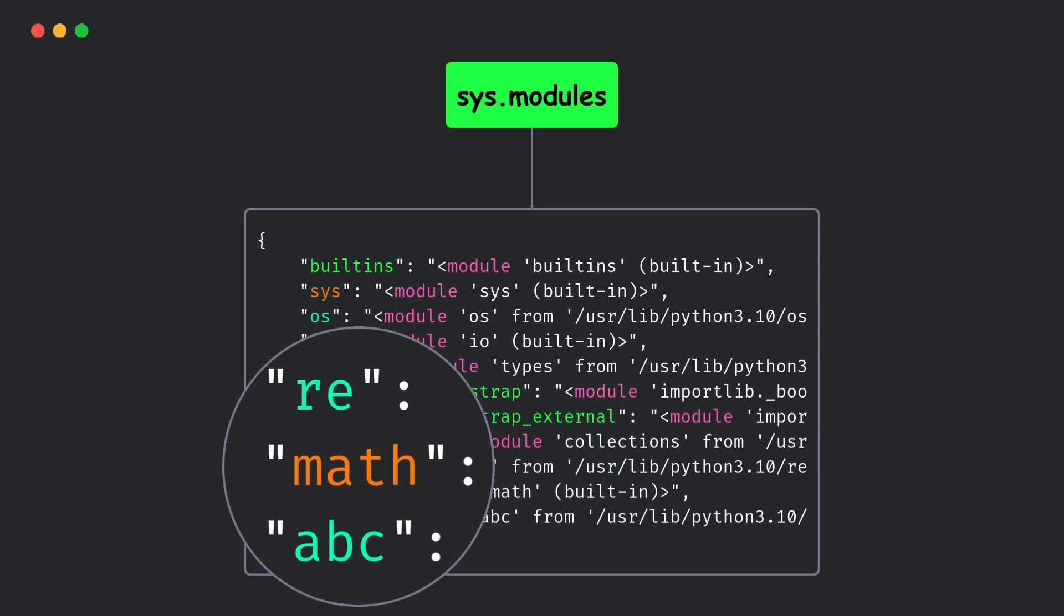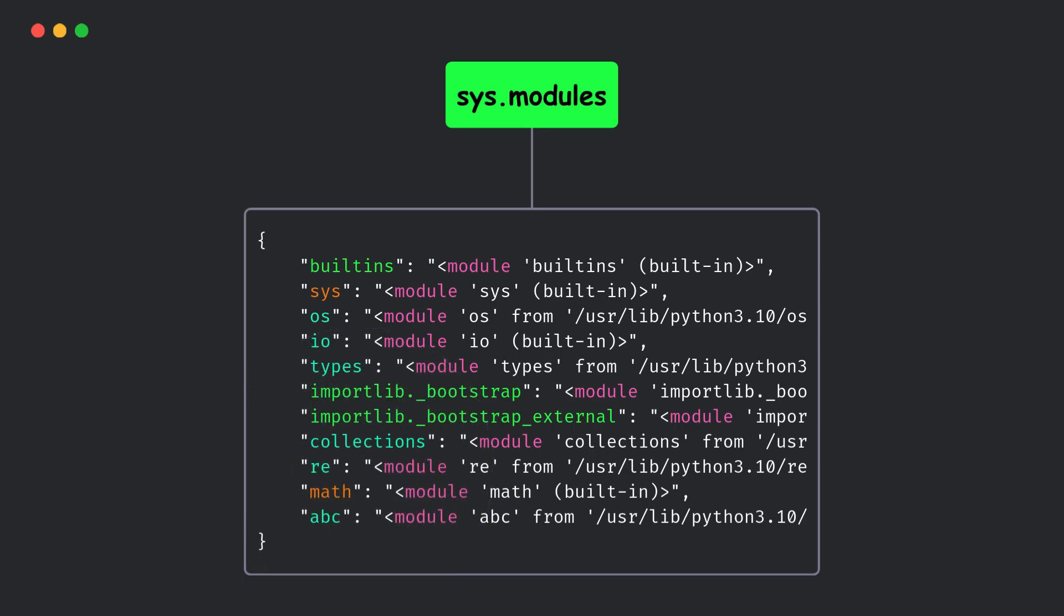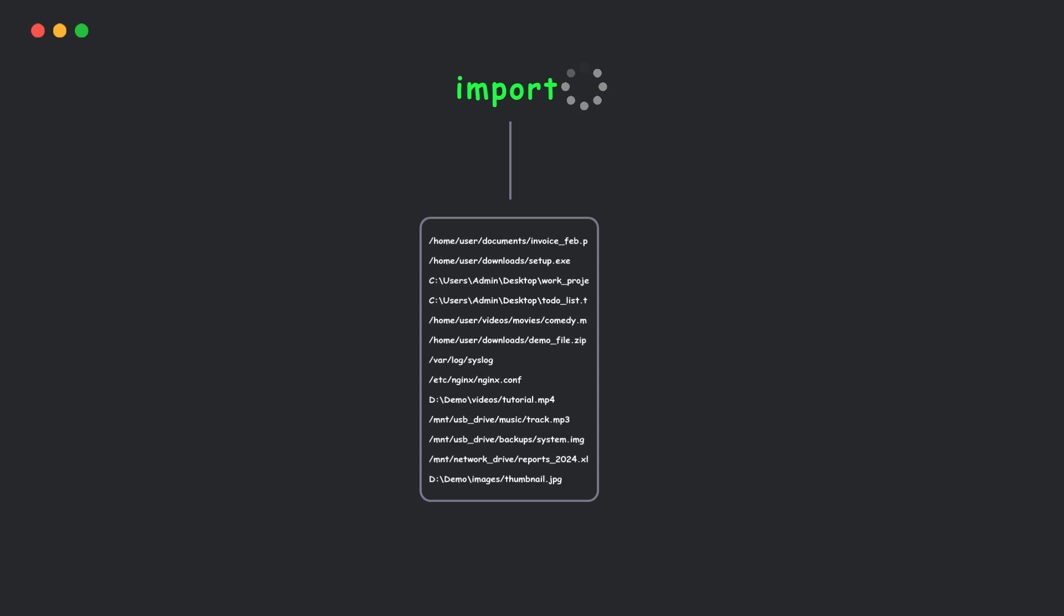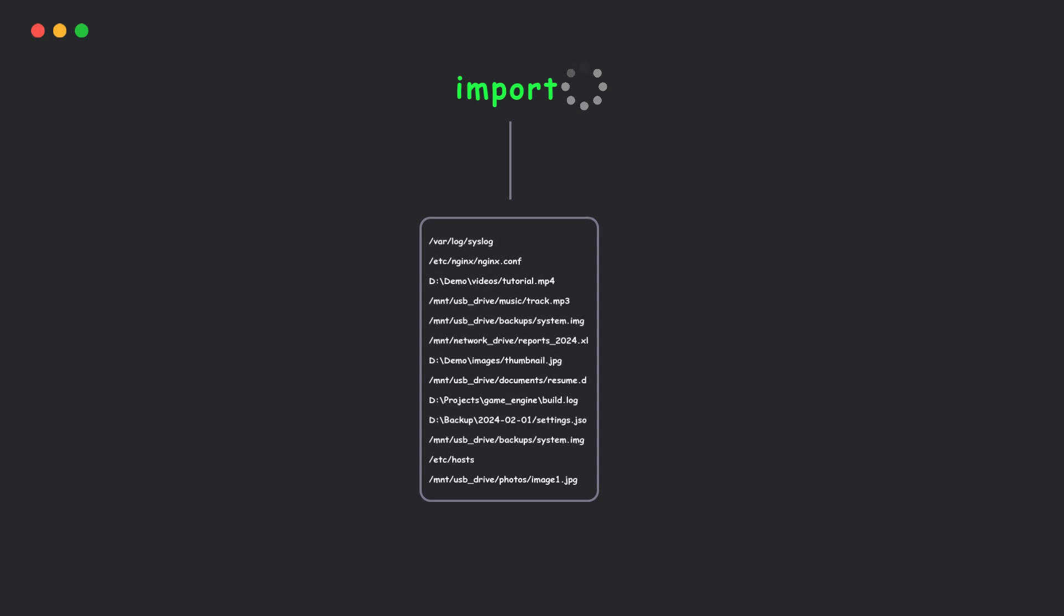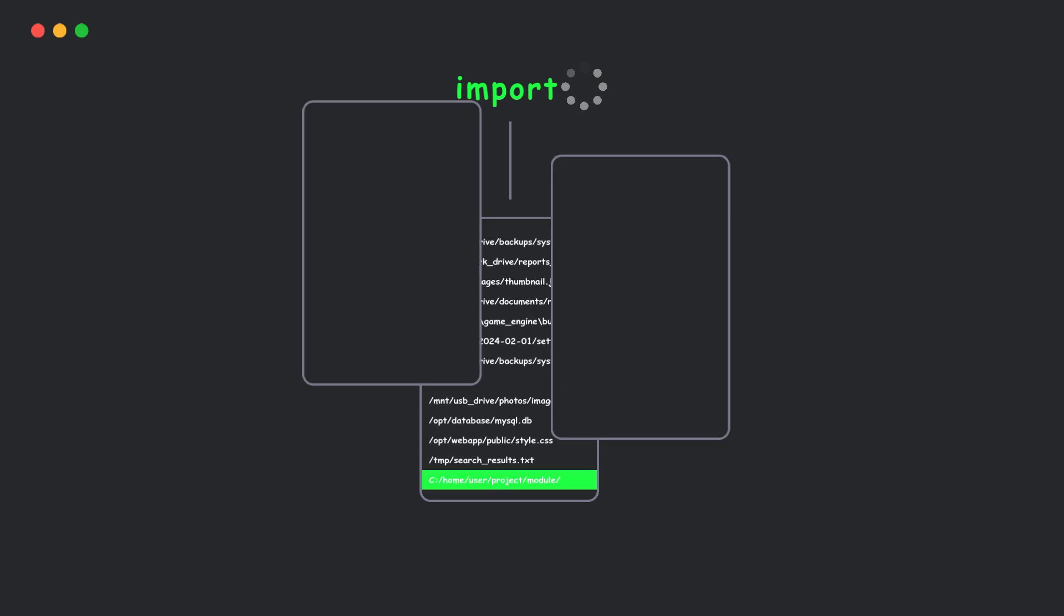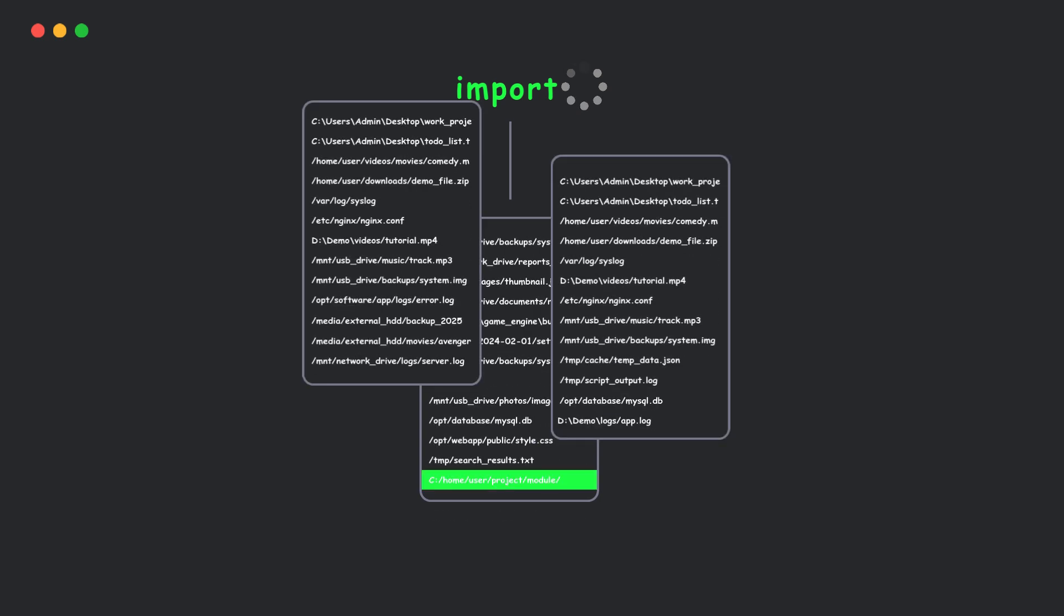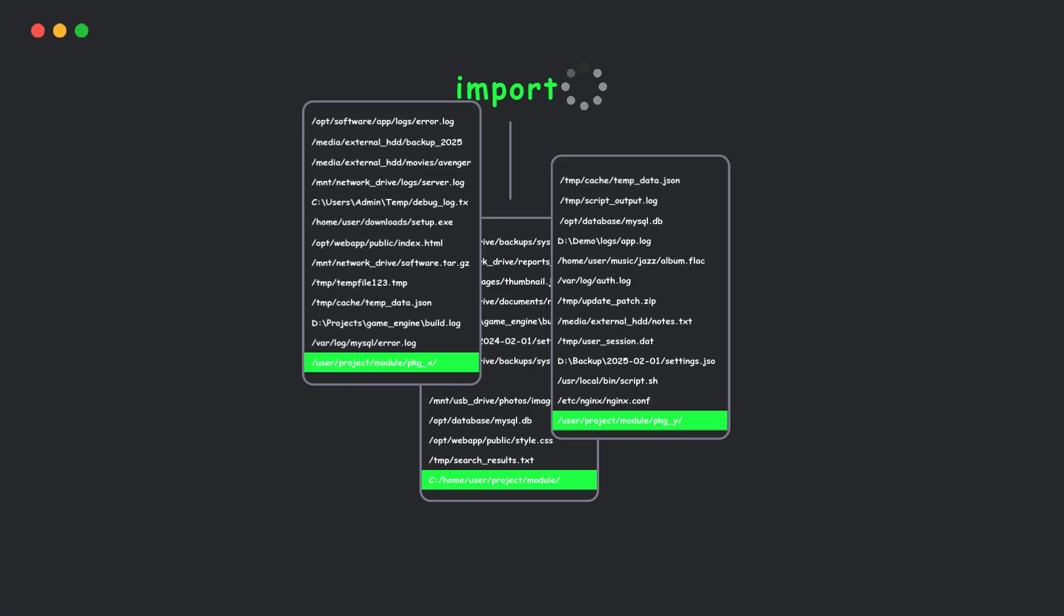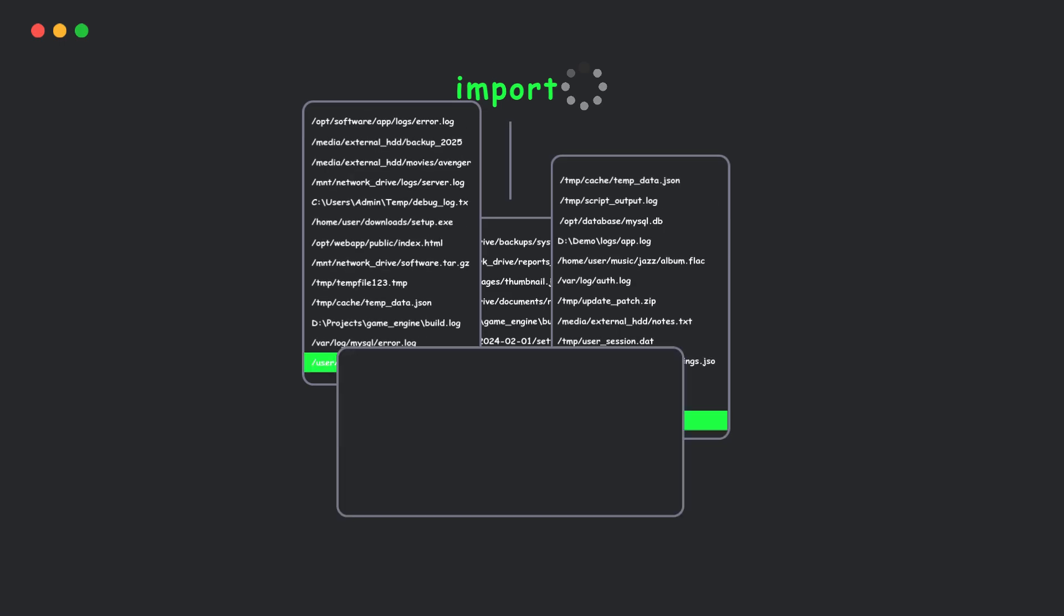Okay, but what if the module isn't loaded yet? Python goes on a scavenger hunt. It searches for the module in a list of places called sys.path. That includes the current directory, standard library locations, and any directories in the Python path environment variable. If Python doesn't find the module, obviously you get the module not found error.